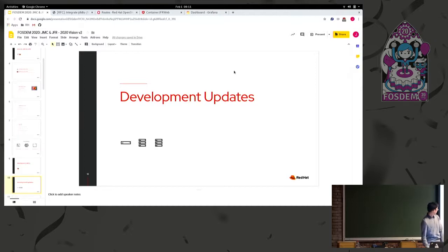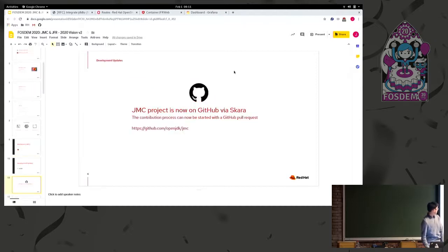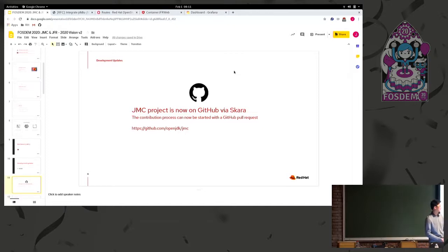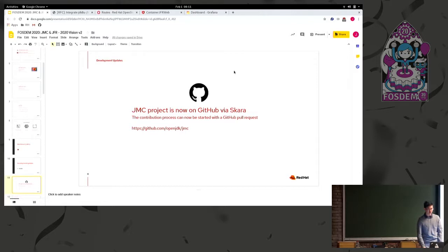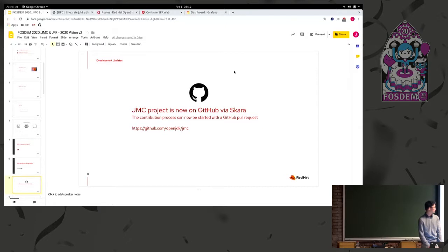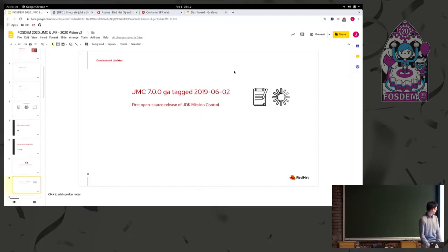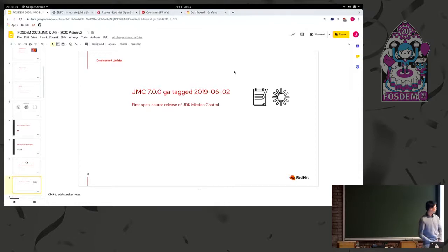And so that's even the reason why I'm here working on Mission Control and Flight Recorder. So since that time, one of the biggest updates, maybe two months ago now, is the JMC project is now on GitHub via Skara. So the contribution process can be started with a simple pull request, which is pretty neat. There's a lot of tools and bots around there, too. So the development process of Mission Control is very much open from before.